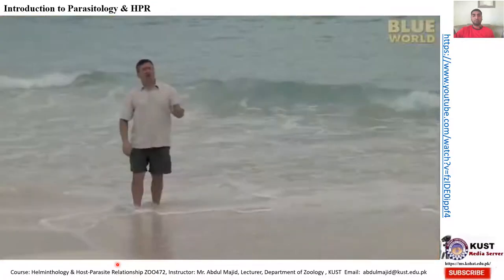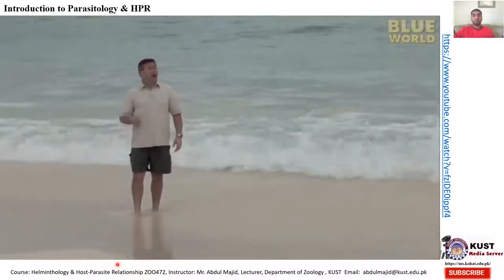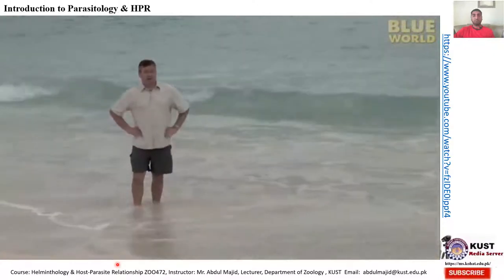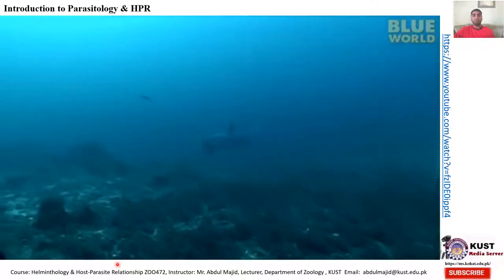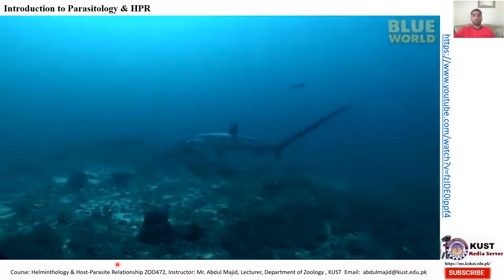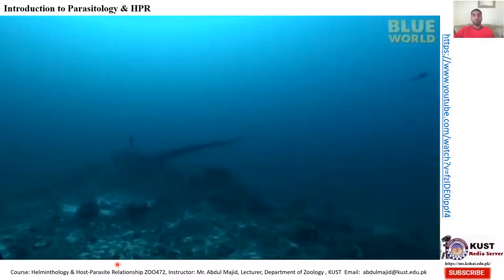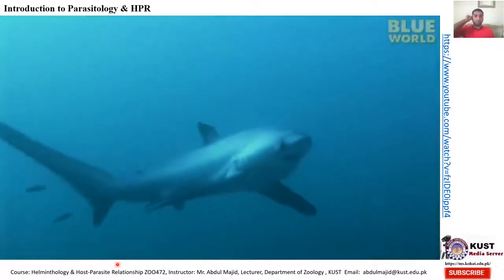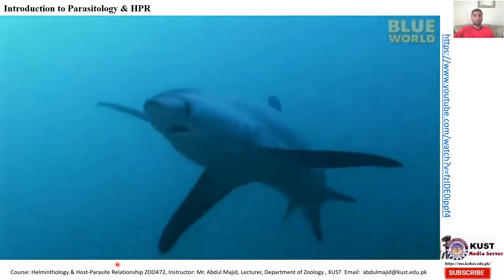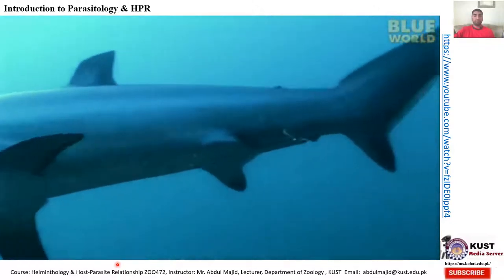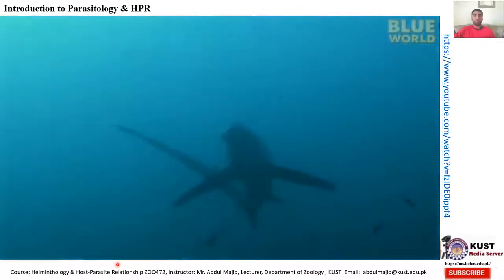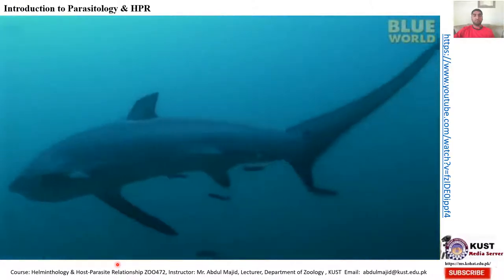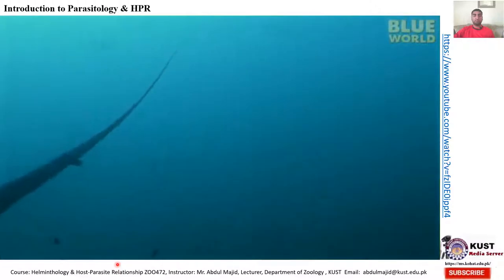Fish are not the only animals to get cleaned. Sea turtles, manta rays, and even sharks line up for the services of cleaners. On a reef in the Philippines, a thresher shark with a tail as long as its body comes in from the open ocean to circle around its favorite cleaning station. Every morning the sharks come here early for their cleaning. Tiny cleaner wrasses swarm around them for a few minutes. When the sharks are finished being cleaned, they leave the reef and swim back to the open sea.